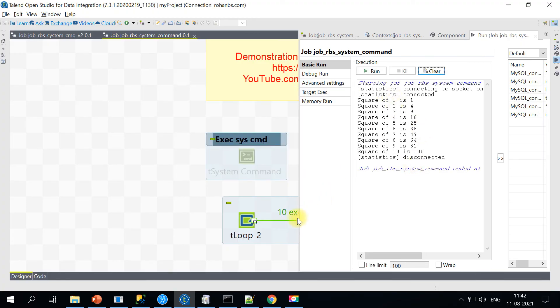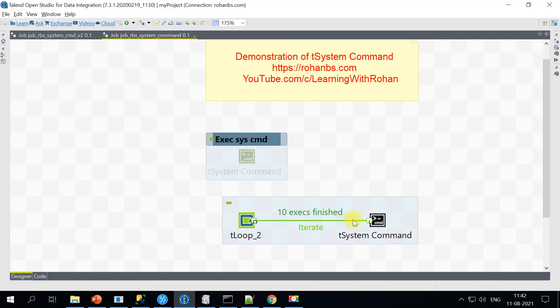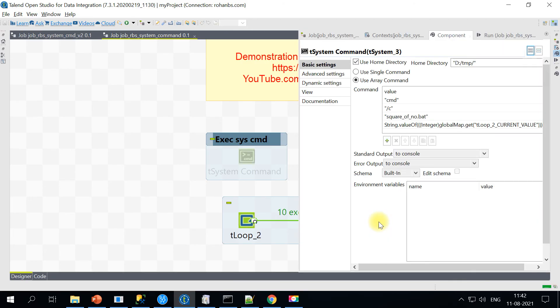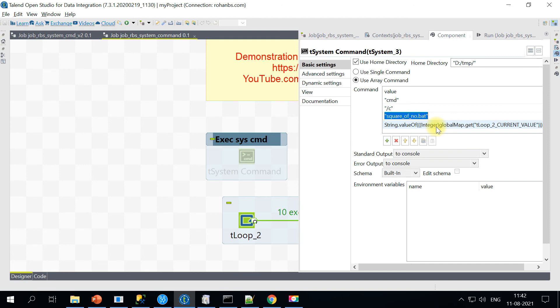Now you see, the same one single command has executed 10 different times using tLoop. And let's say if you have this command itself, you have like 10 different number of records.